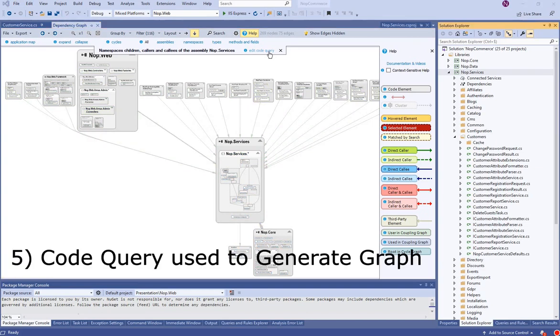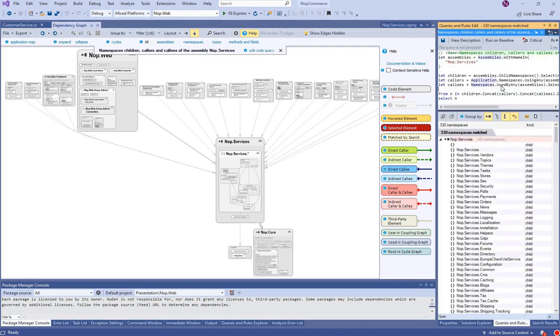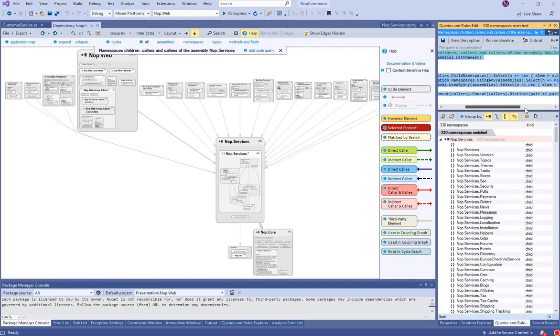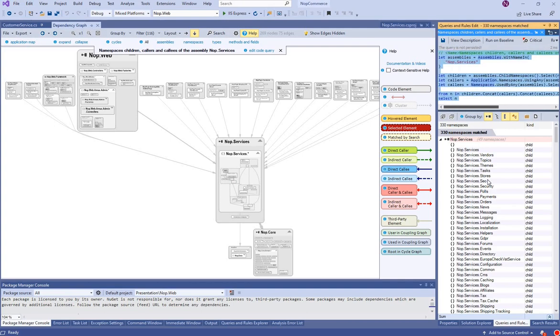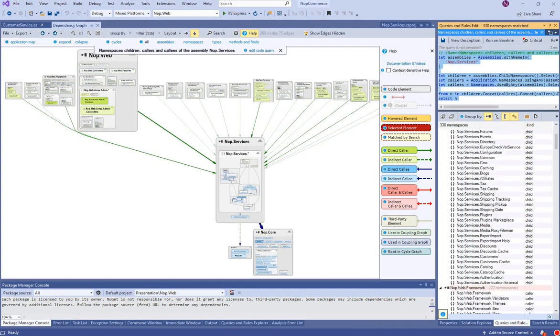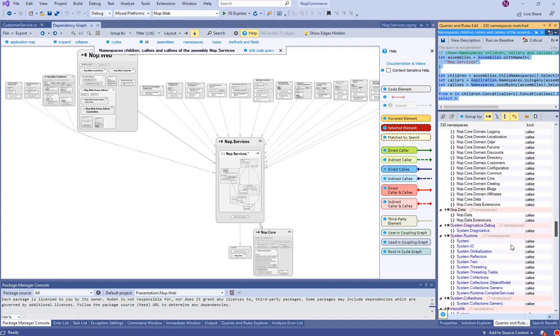By clicking the Edit Code Query link, we can see the code query generated when we've right-clicked the noop.services assembly. Hovering over an element matched by the query points to it in the graph.